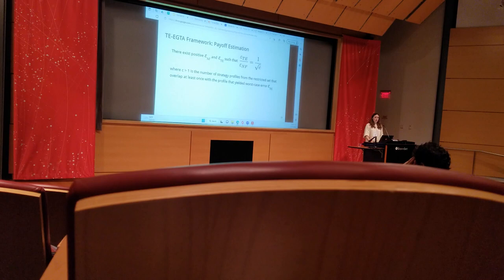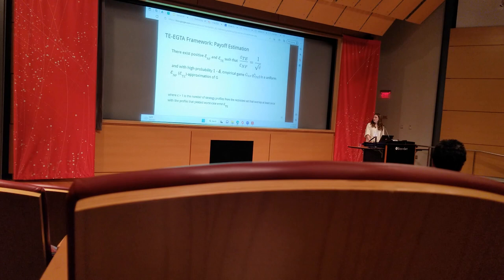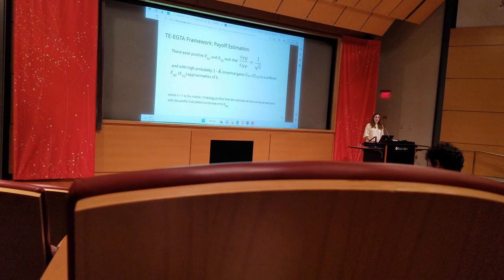In other words, it measures the amount of overlap amongst the profiles in the restricted set. In our work, we proved that with high probability, the empirical game corresponding to each model, again denoted with the subscript, was a uniform approximation of the true game G.